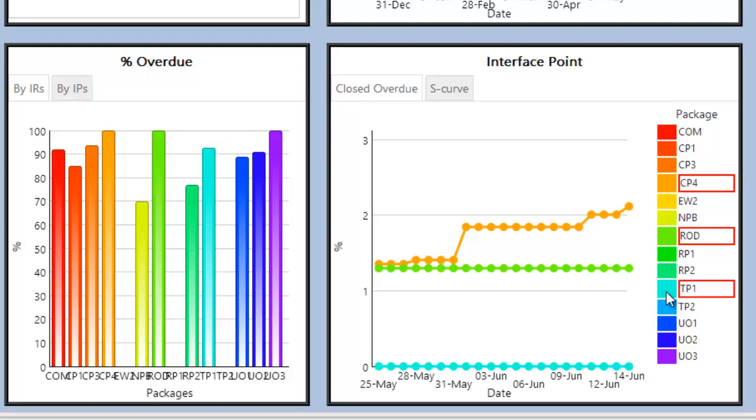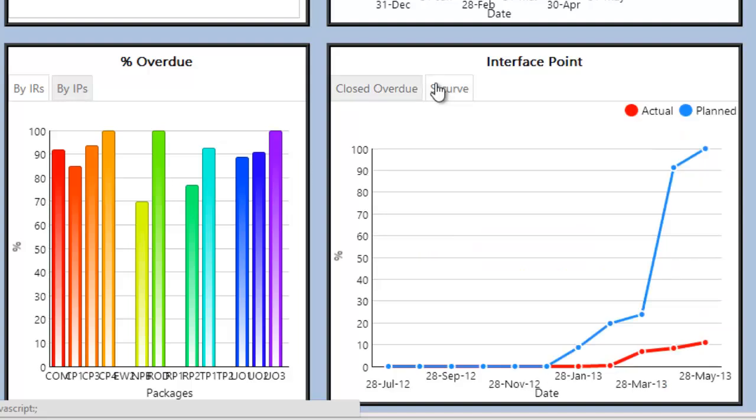The S-curve tab shows the user what the plan is for the completion of all interface points for the engineering phase as well as the actual progress.